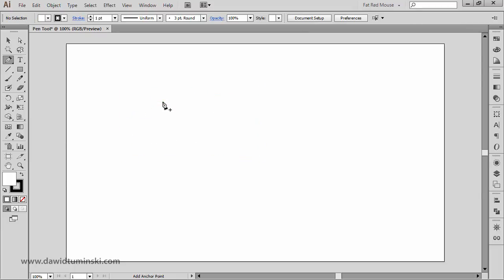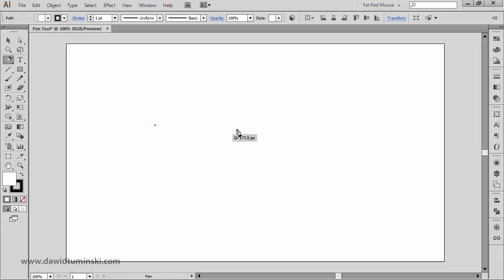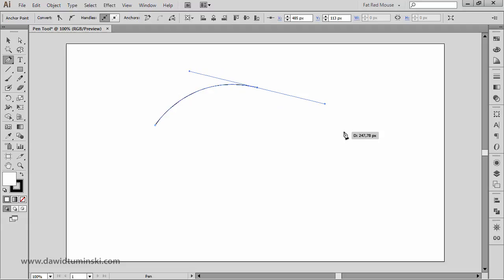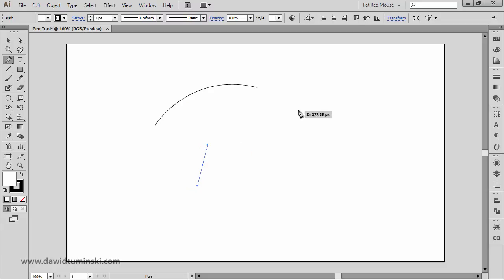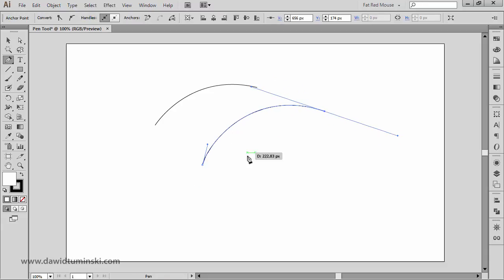So that's how we create straight path segments. For curved path segments, we can click to create an anchor point and then click and drag to create an arc, or we can click and drag — you can see the direction handles being pulled out — to create a curve.